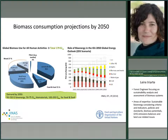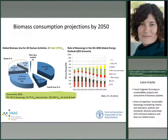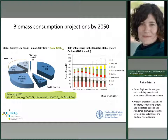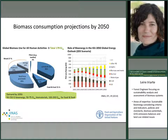On the right side, you can see the role of bioenergy in the International Energy Agency 2050 Global Energy Outlook, according to the 2-degree scenario. Renewables are expected to increase their share on energy provision and biomass is anticipated to play a key role in this. Of course, technological developments are expected, so biomass consumption will not rely on traditional forms.